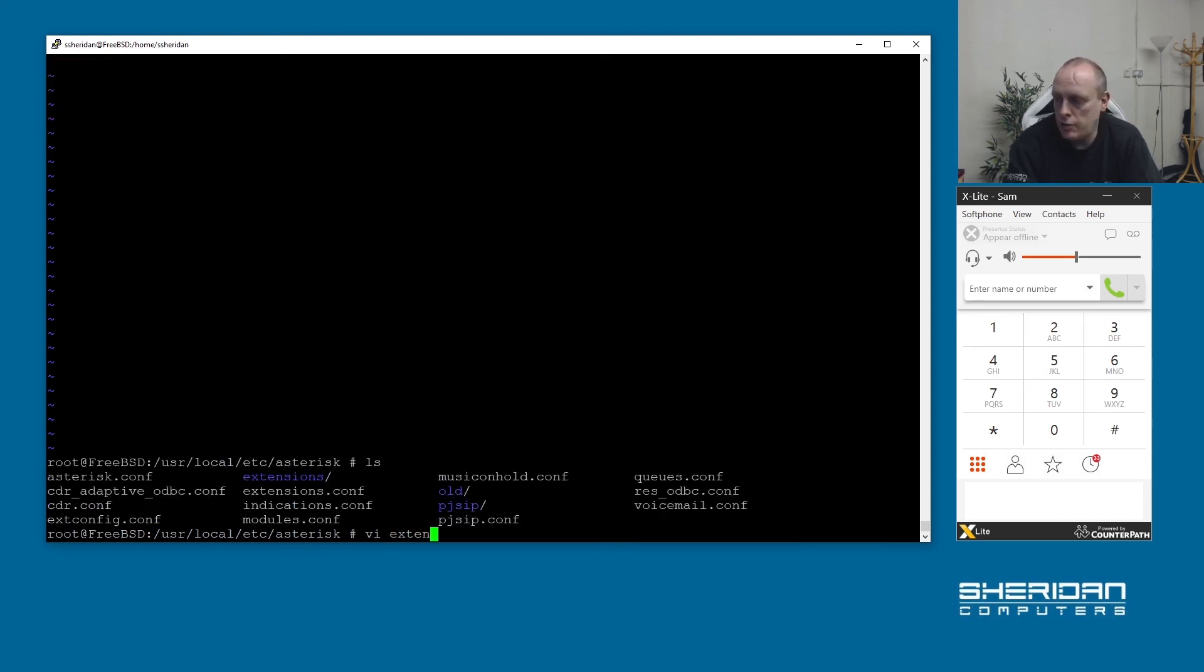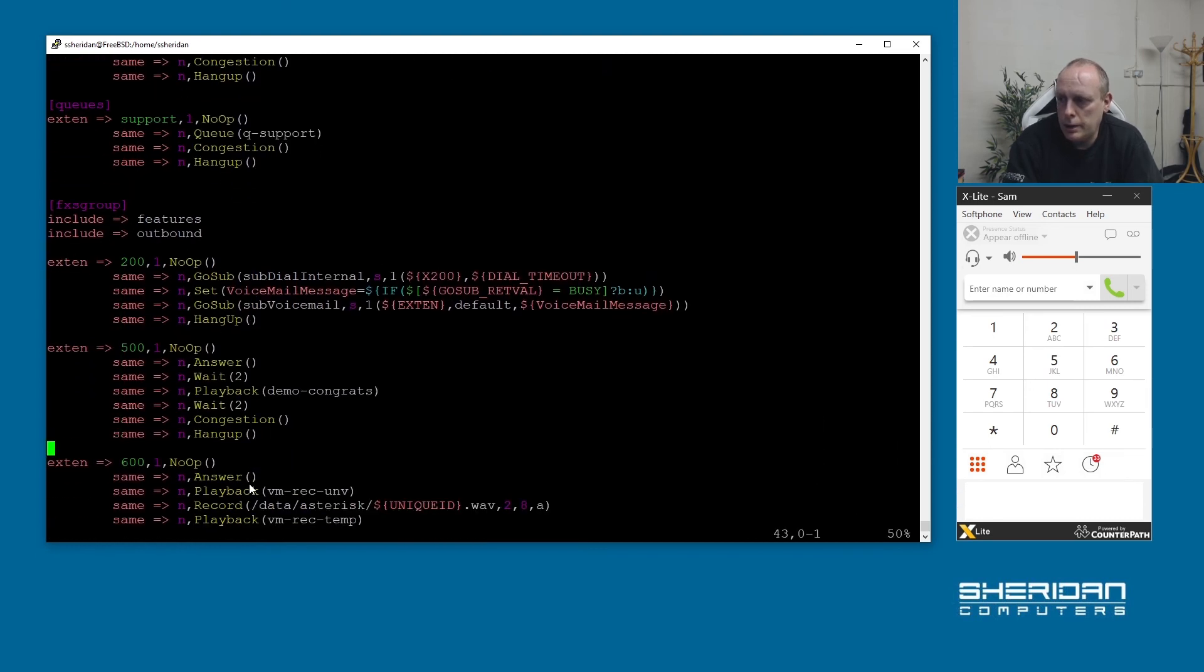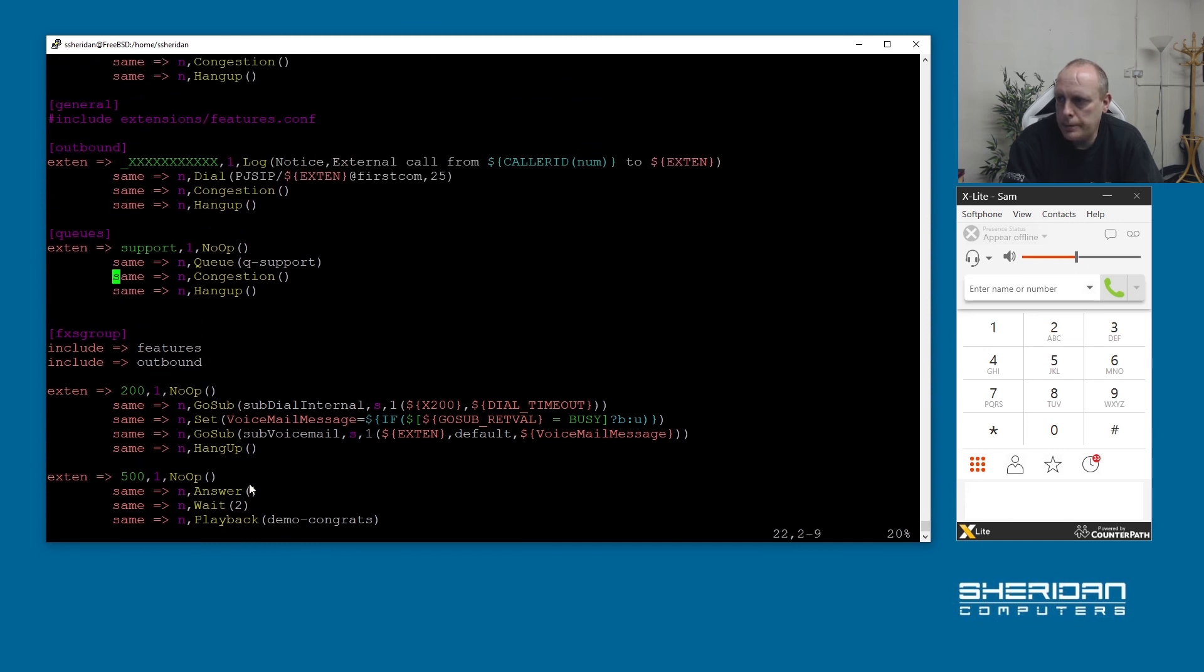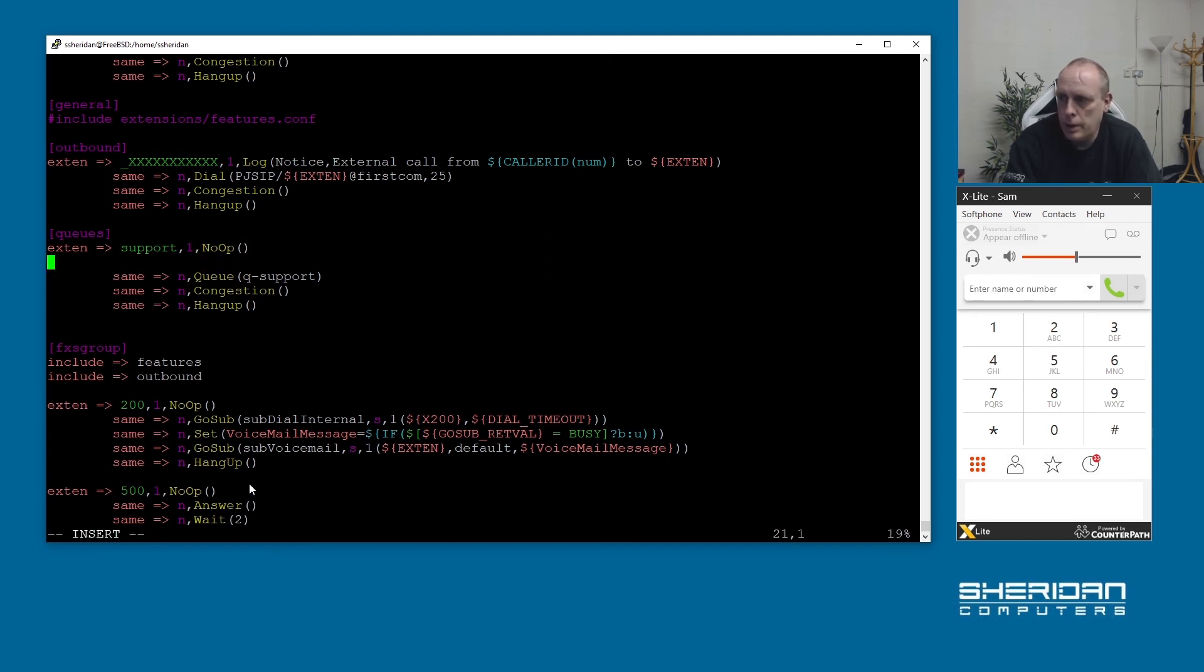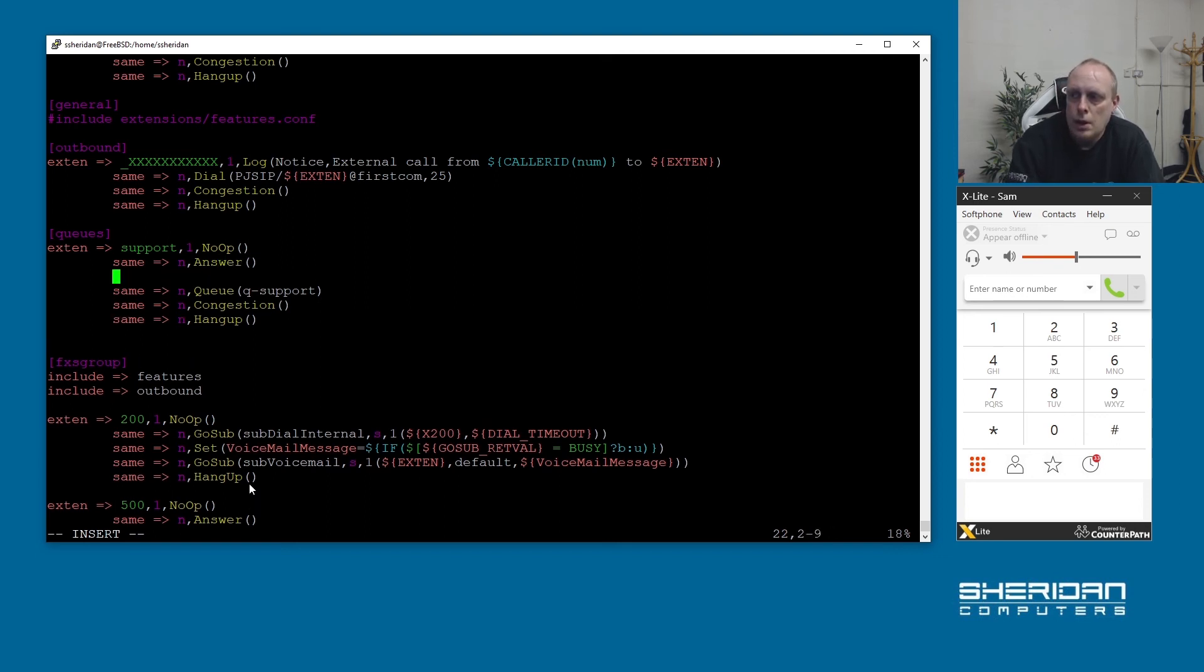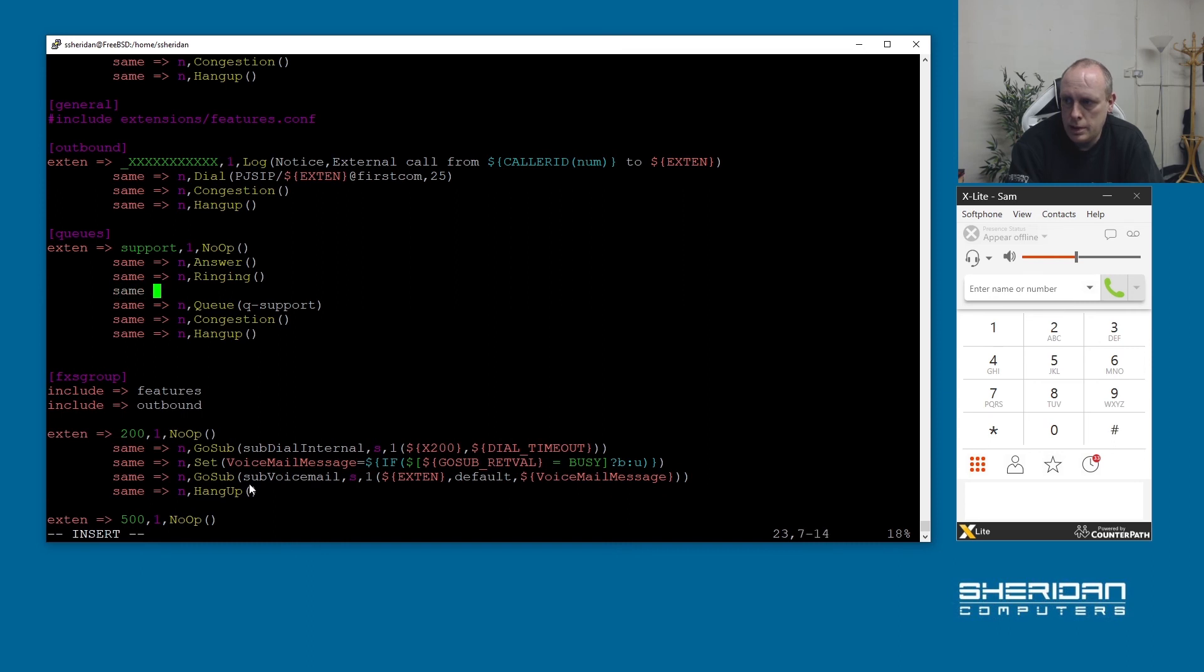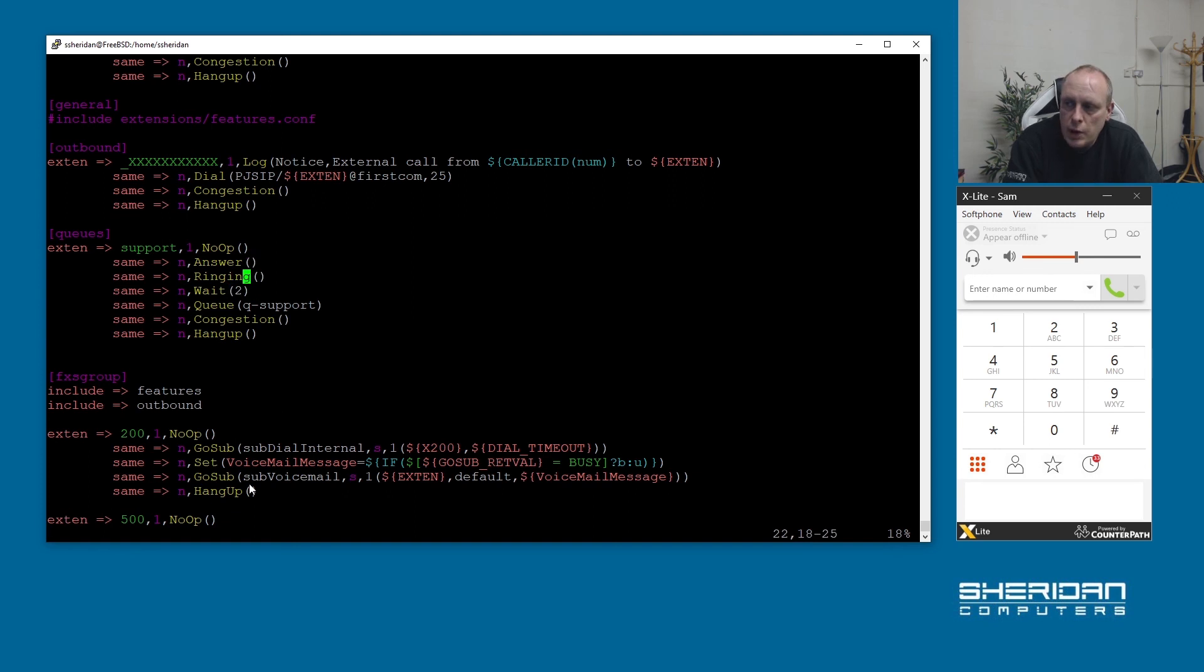Give our extensions.conf an edit. Where's the queue? We've got our queue here. There's an error in that - we need to answer the call, you always need to answer the incoming calls so I'm going to put answer. That'll answer the call before it goes to the queue and then I'm going to put same and ringing, and I'll do same and wait two. So it'll answer the phone, it'll say it's ringing, so it'll ring for a bit and then we'll get the queue and we should get some music on hold playing.